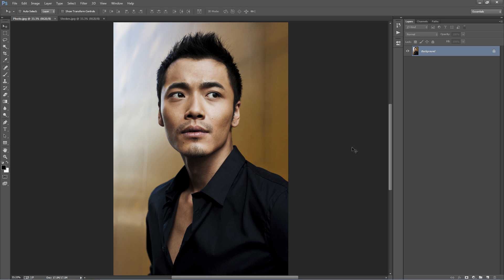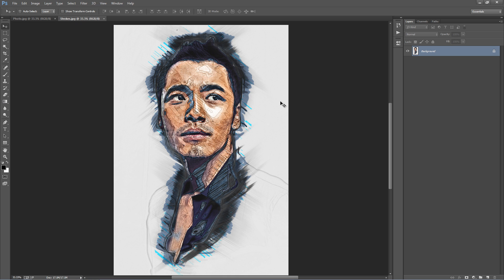In this video I'm going to demonstrate how to use this Strokes Photoshop action. What the action does is take your photo and transform it into something along these lines, where we have full layer control and we can easily change all the colours.